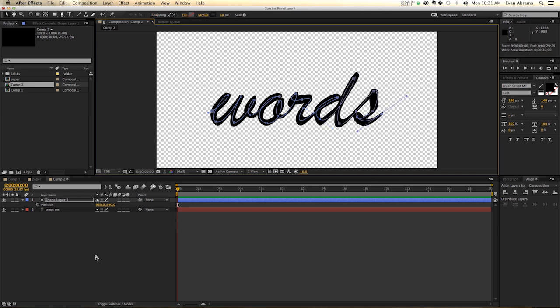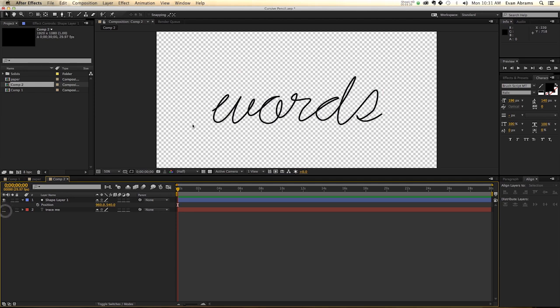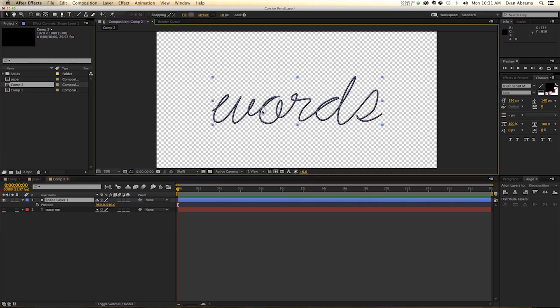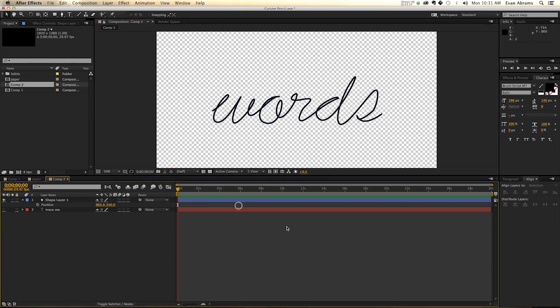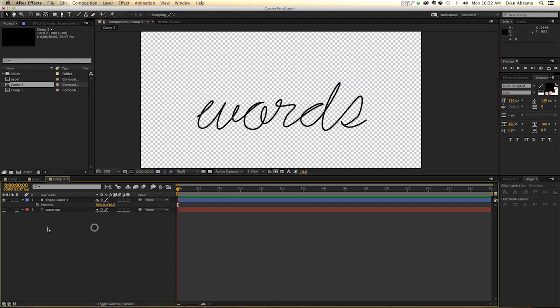I'm just going to poke it in the eye of the trace me layer here, and we'll see what we've created. It looks to say words. That looks pretty accurate to what words look like. And now what we need to do is create an object that will follow the path of animating this on.